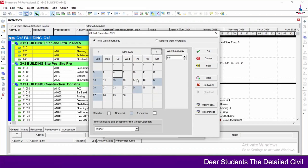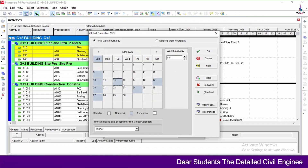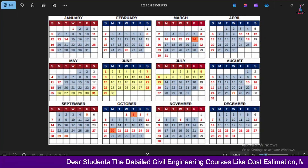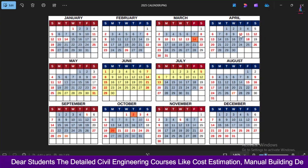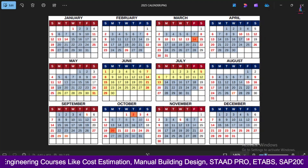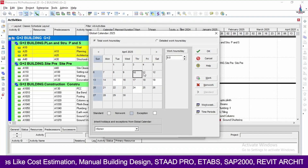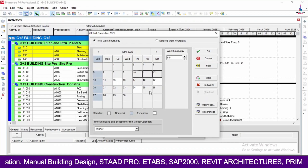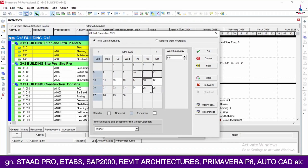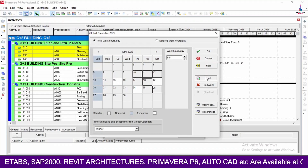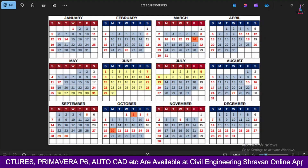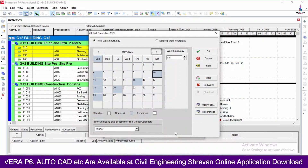Now select April. First reset it to working days, then select the holiday dates: 10th, 11th, 12th, 18th, and 26th. Click non-working to assign these as holidays for April. In the same process, move to May.